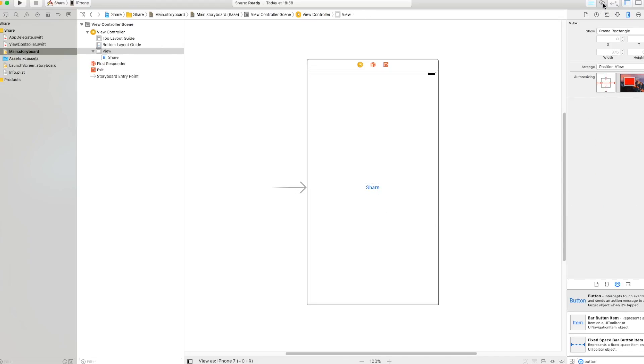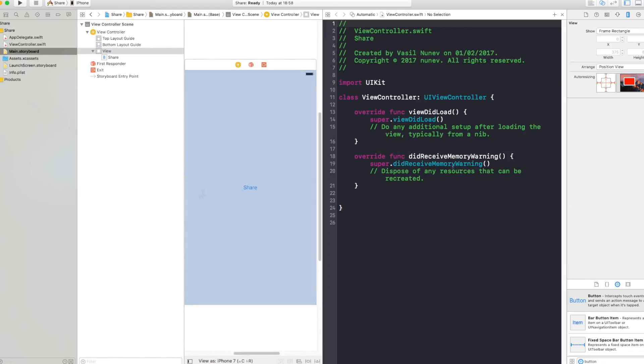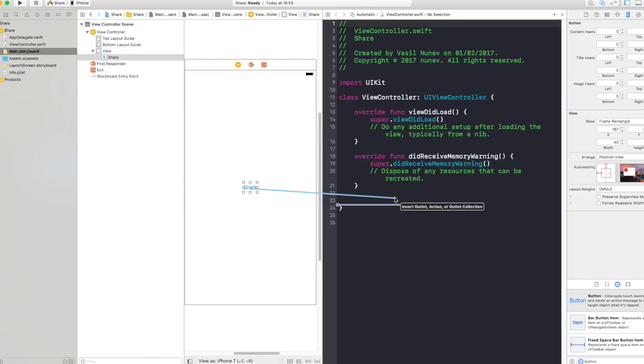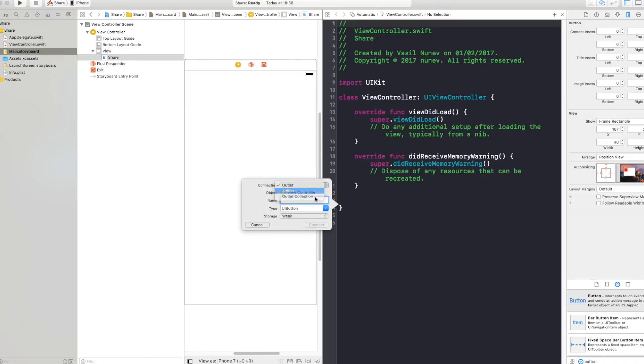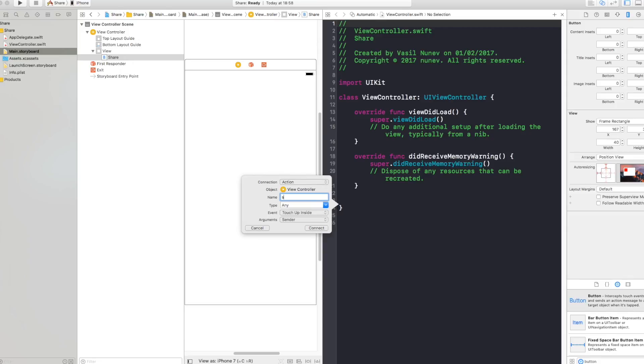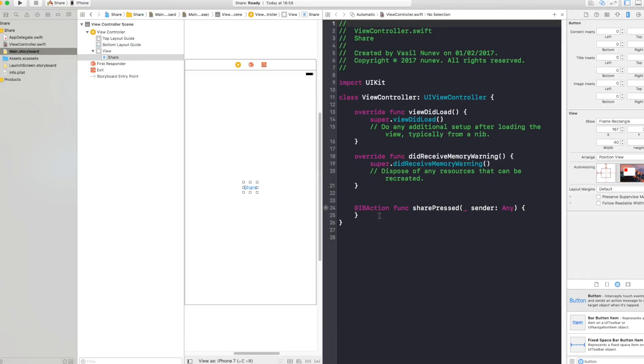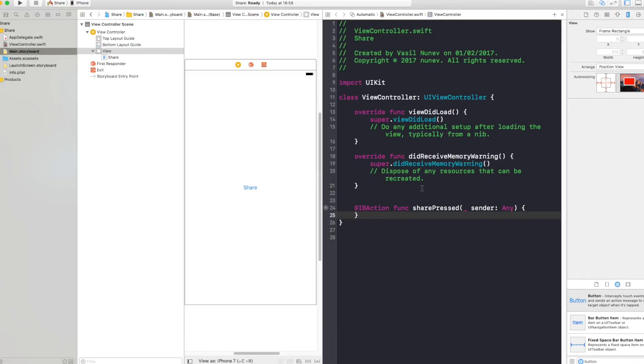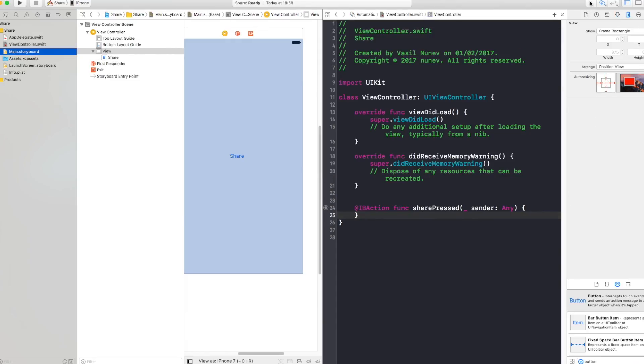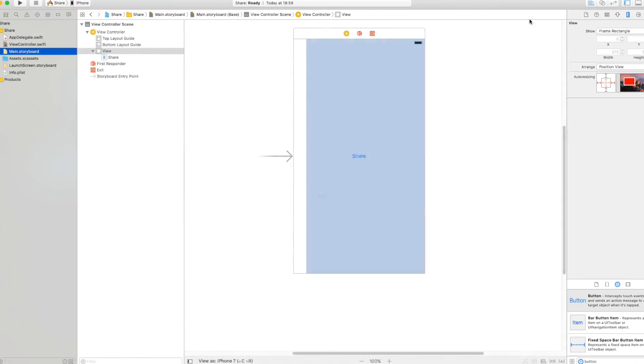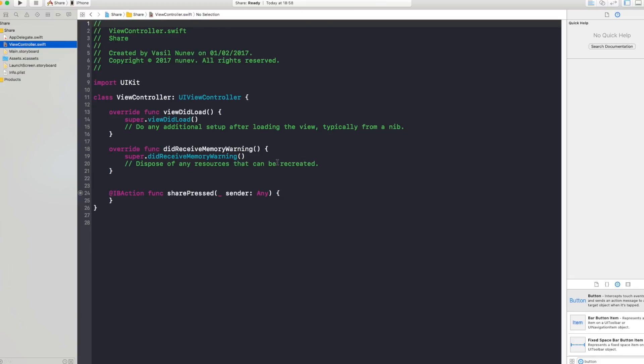Now let's open assistant editor and connect my button action right here. When I click the button I want to do something and this is gonna be called share pressed. Like this. Now close the assistant editor and go to your view controller.